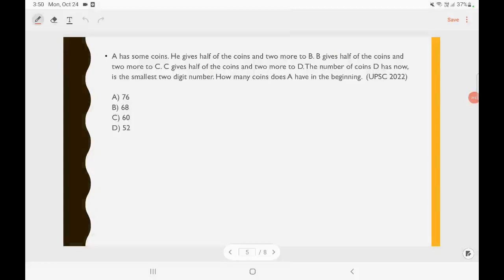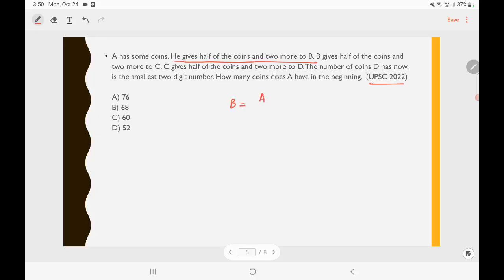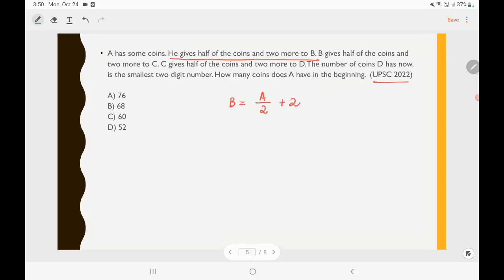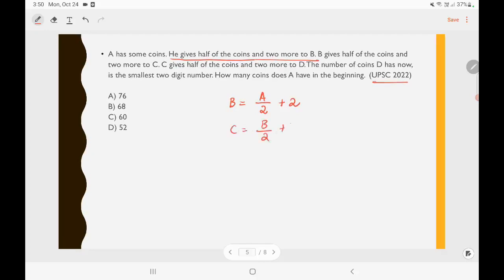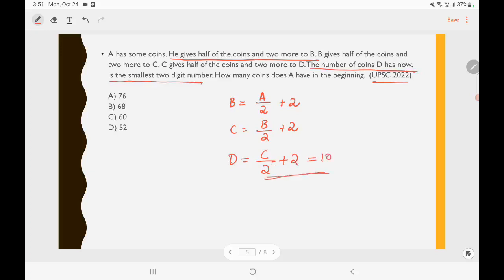Now let's solve some problems regarding simple equations from UPSC. This is a UPSC 2022 question: A has some coins. He gives half of the coins and 2 more to B. B gives half of the coins and 2 more to C. C gives half of the coins and 2 more to D. The number of coins D has is the smallest 2-digit number. How many coins does A have in the beginning? So B = A/2 + 2, C = B/2 + 2, D = C/2 + 2, and D = 10 (the smallest 2-digit number).